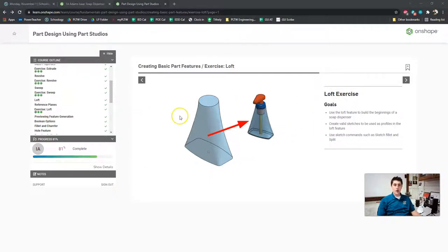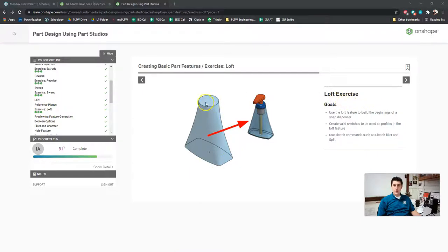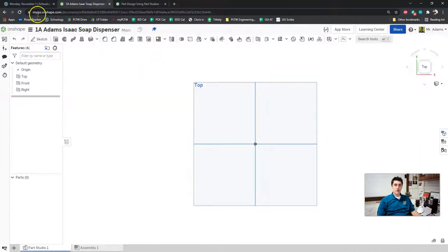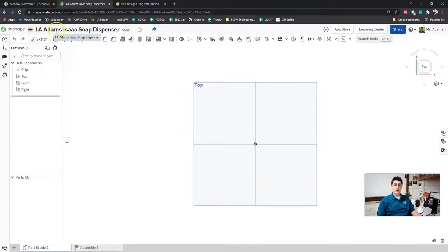The first thing we're going to do is open the tutorial. This should be linked in today's folder. We're going to be in the exercise called Loft. We're going to create this shape for the bottle — the main body of the soap dispenser. We're not going to make the pump or the internal mechanisms today. Make sure you're logged into myips.onshape.com and create a new document titled according to our naming conventions: your class period, your name, and the description. For this model, it's going to be 1A Adams Isaac Soap Dispenser.